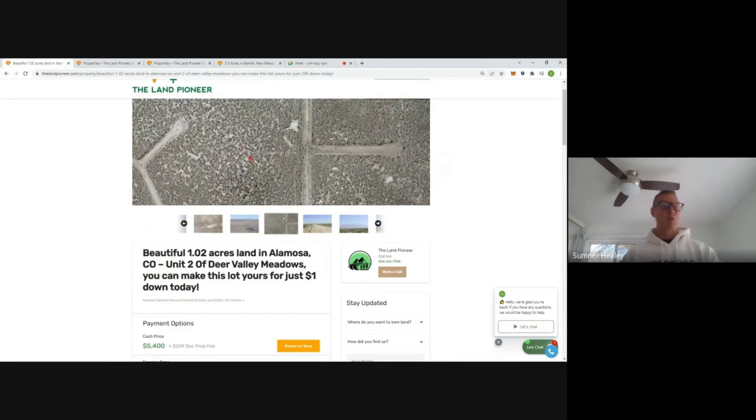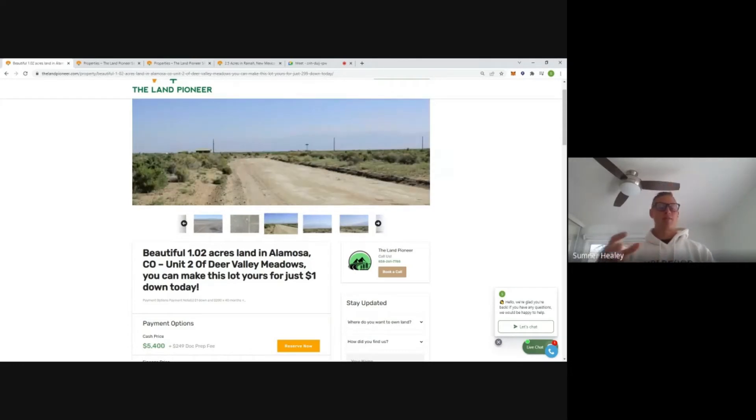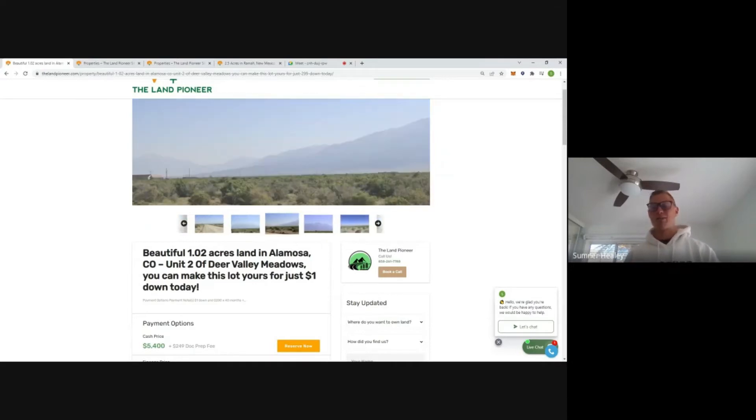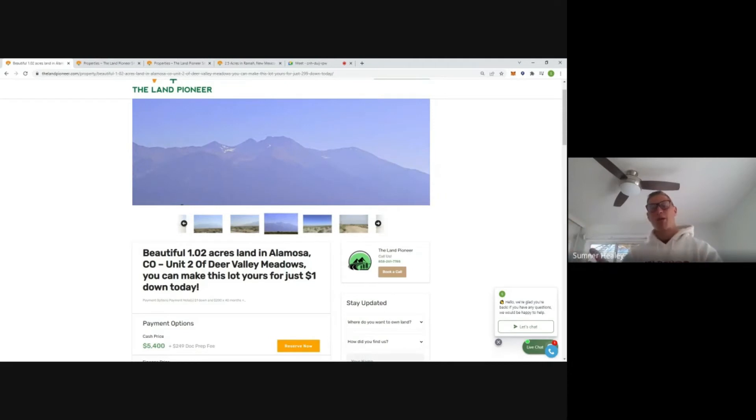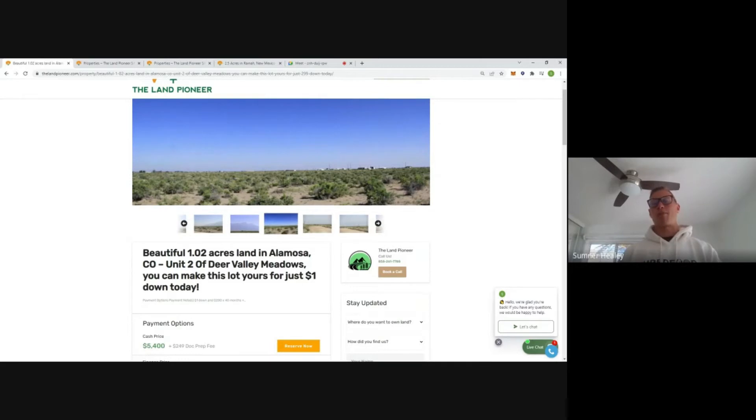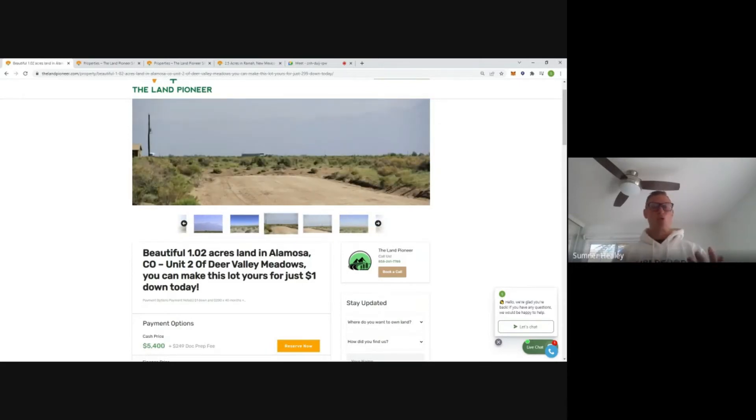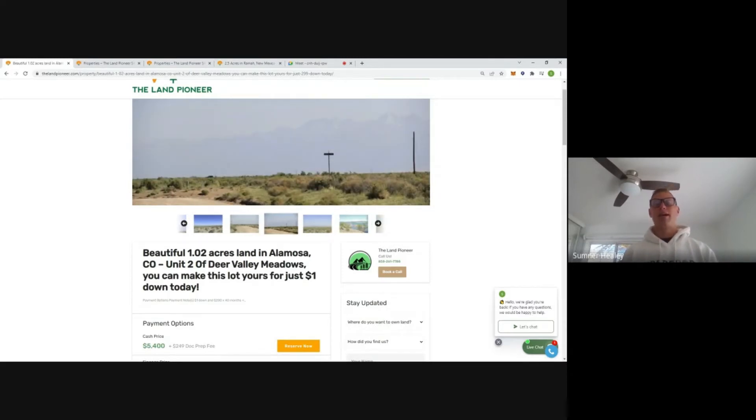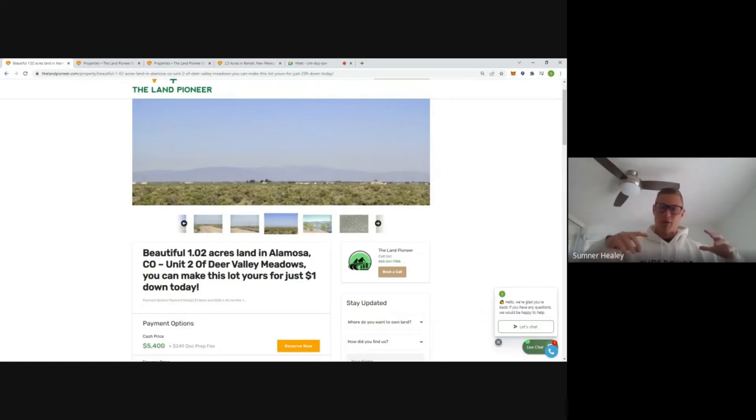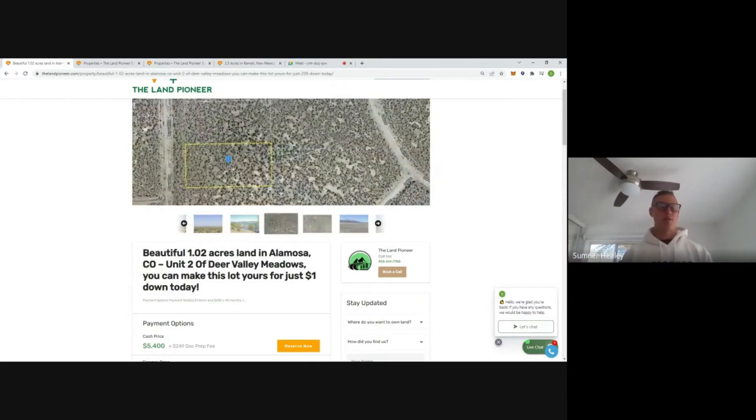If you're planning on developing and adding value to land via drilling a well and other improvements, you usually want to start with a better canvas. We see a lot of folks buy this land and they'll go with a water holding tank and get water delivered. That might cost them 150 bucks a month for a couple thousand gallons. That's probably going to be your best bet on a property like this.